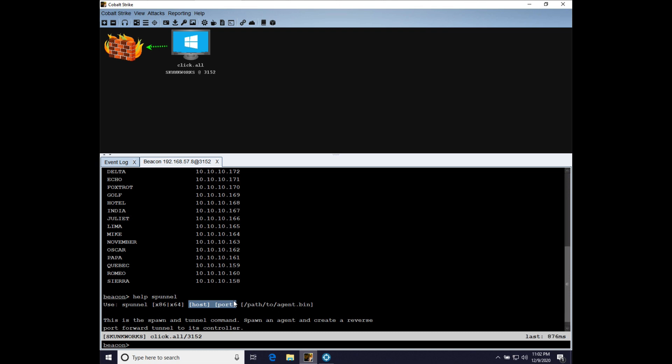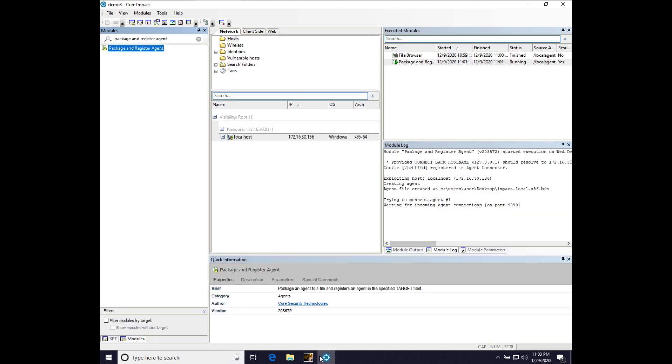There is a problem, though. Our team server is on the Internet. And our CobaltStrike instance, or excuse me, core impact instance, is not. Our core impact instance is happily at home on our Windows 10 virtual machine on our Pentester laptop. So what are we to do?